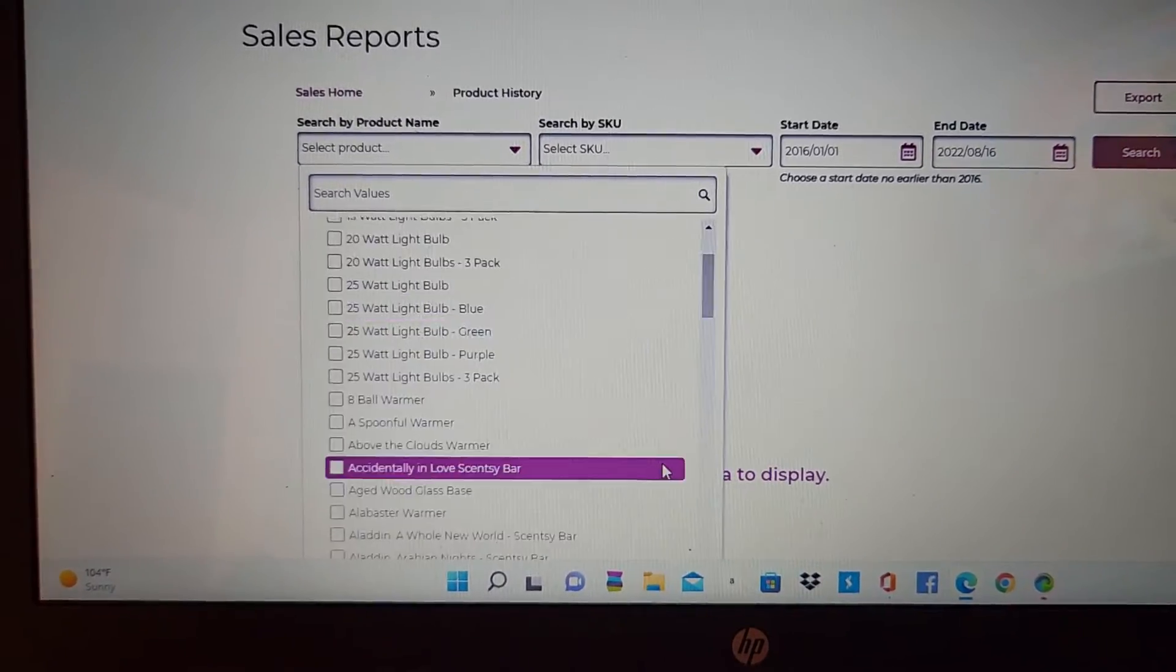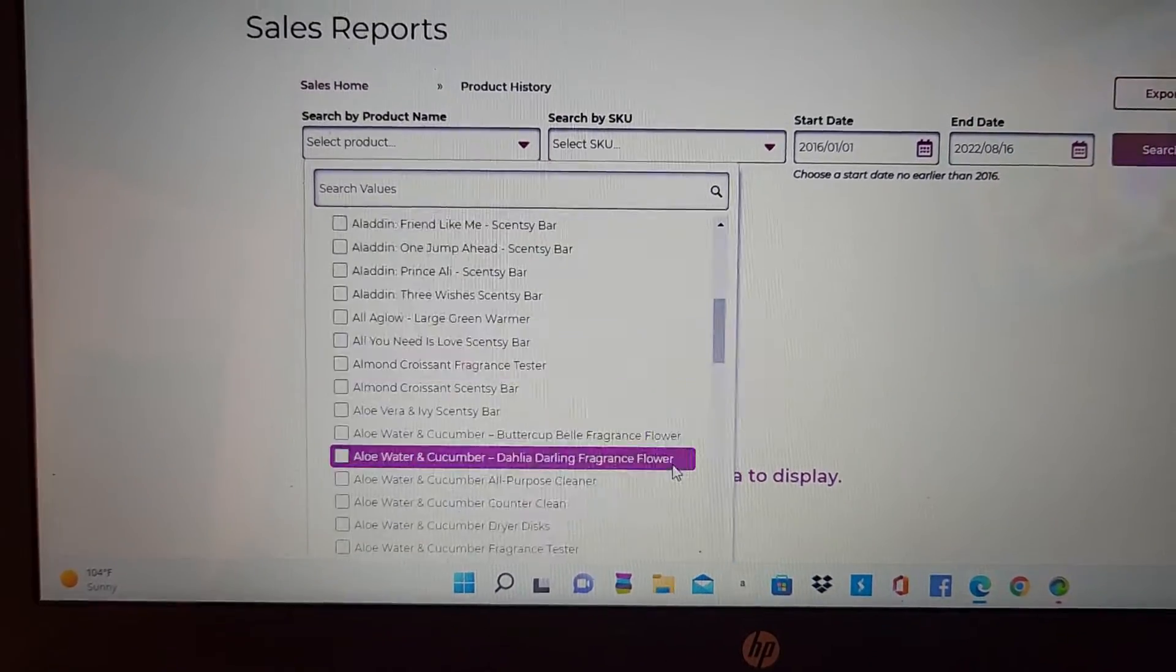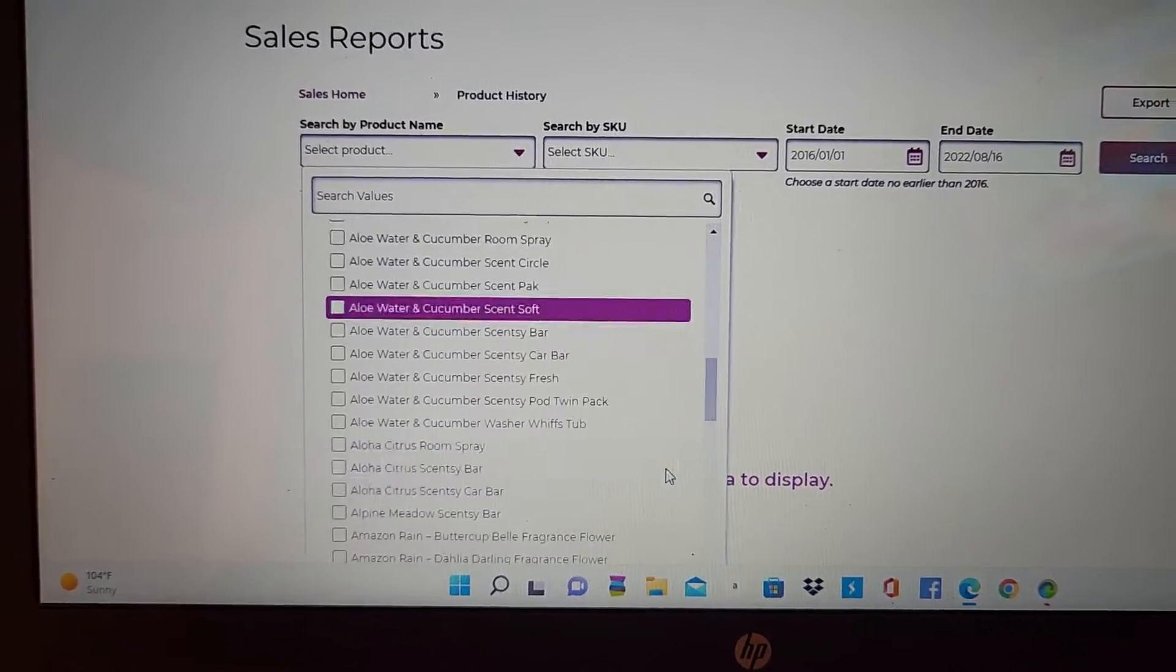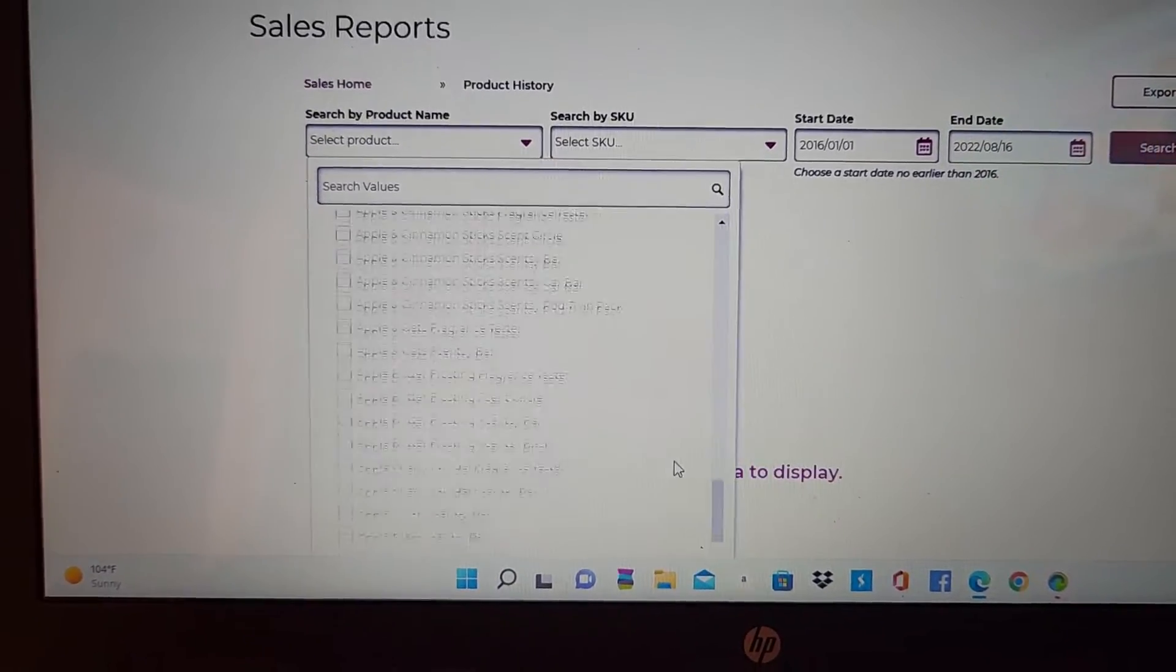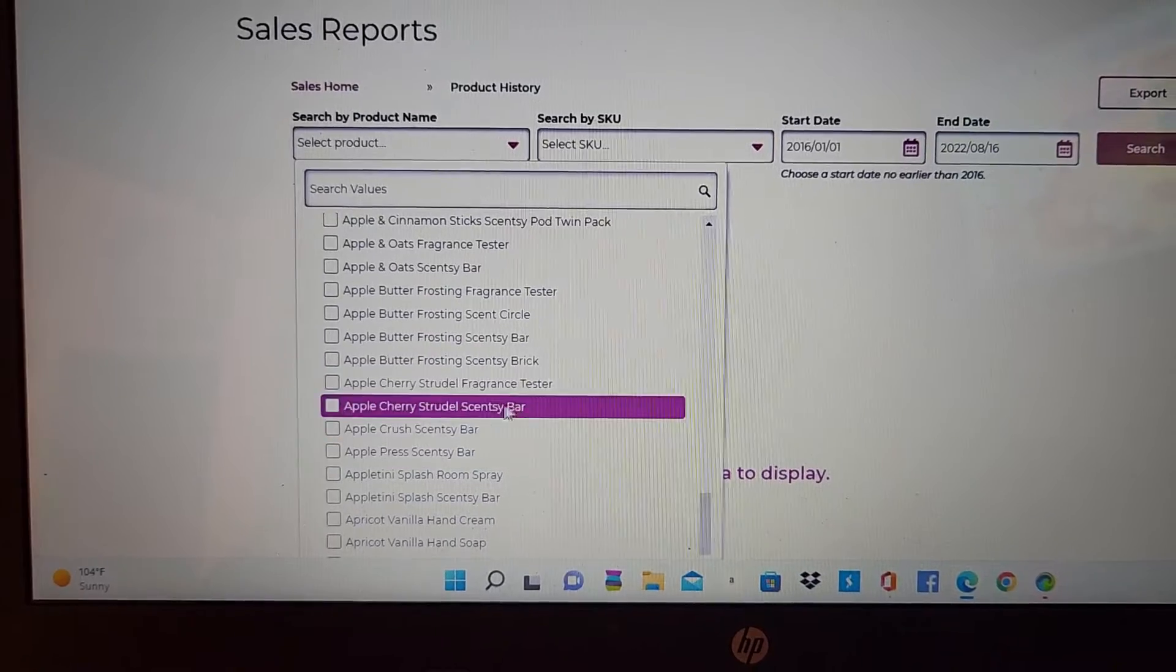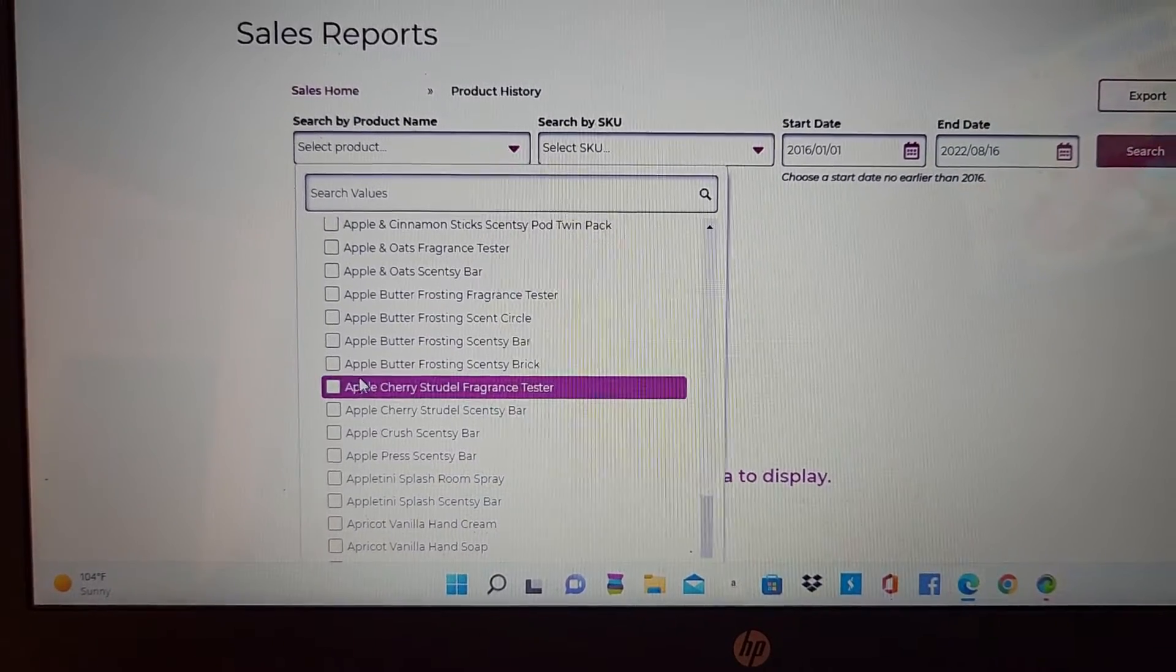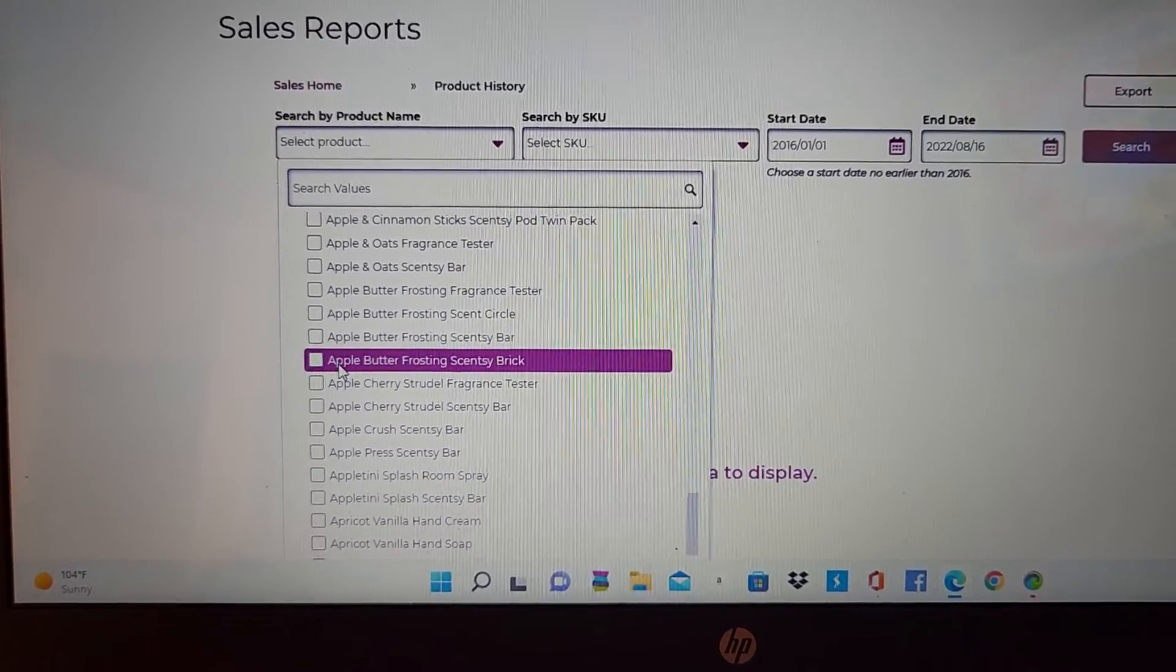type in whatever it is that you're looking for. See, look, they have all kinds of stuff. Anything. They got everything and everything. So, if I put this.